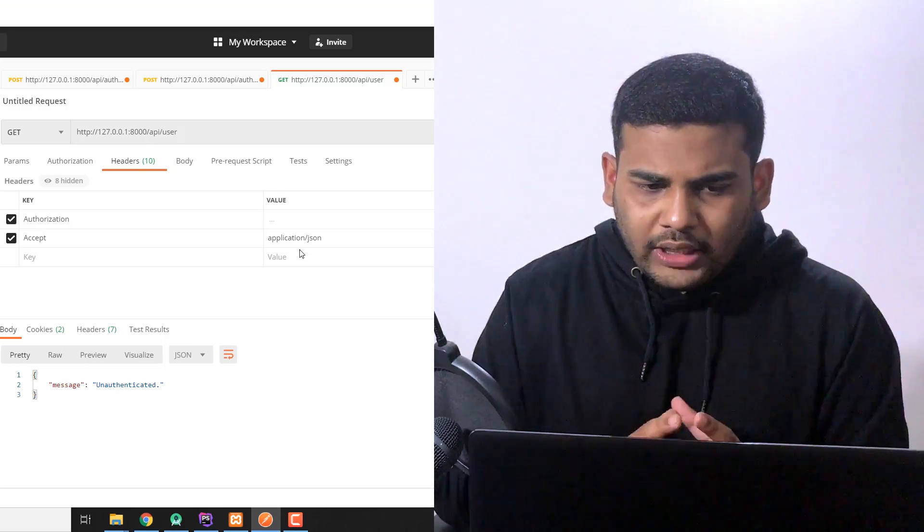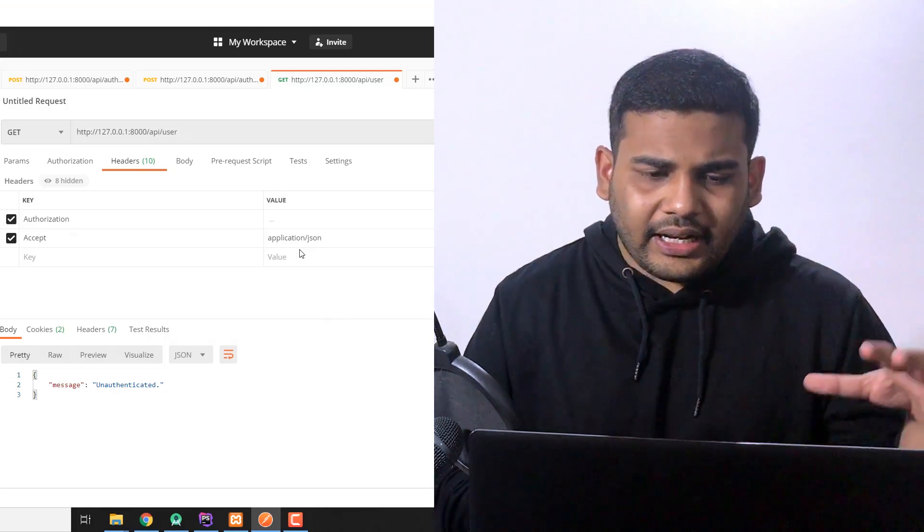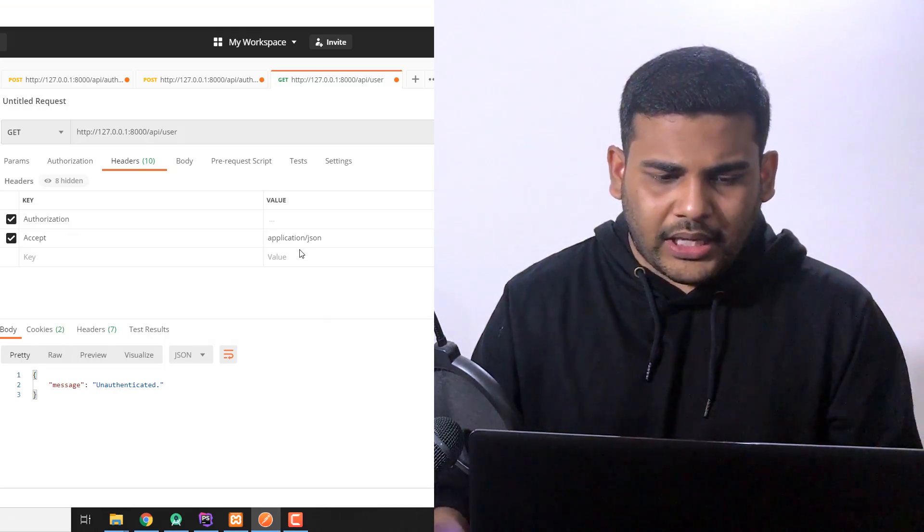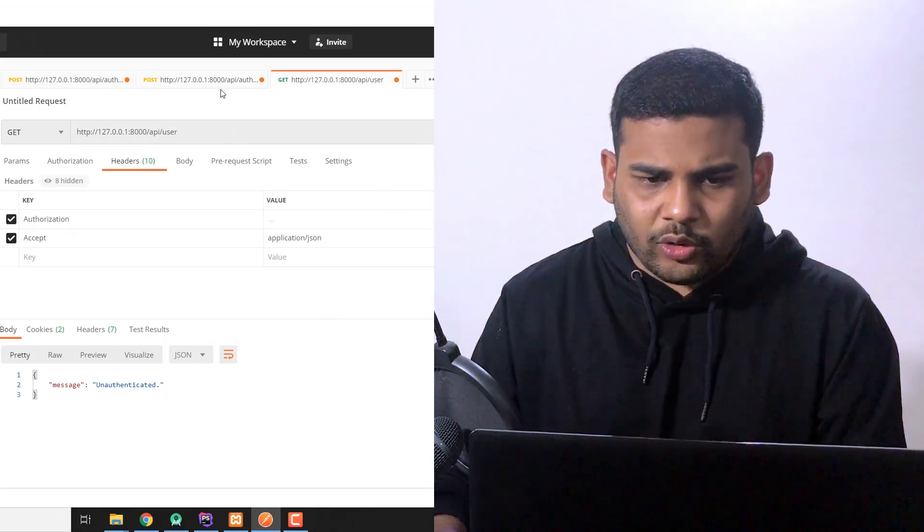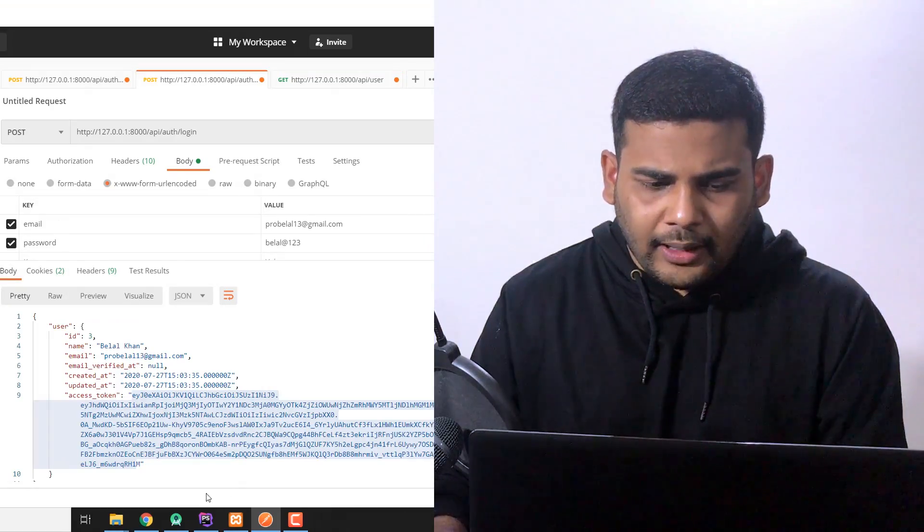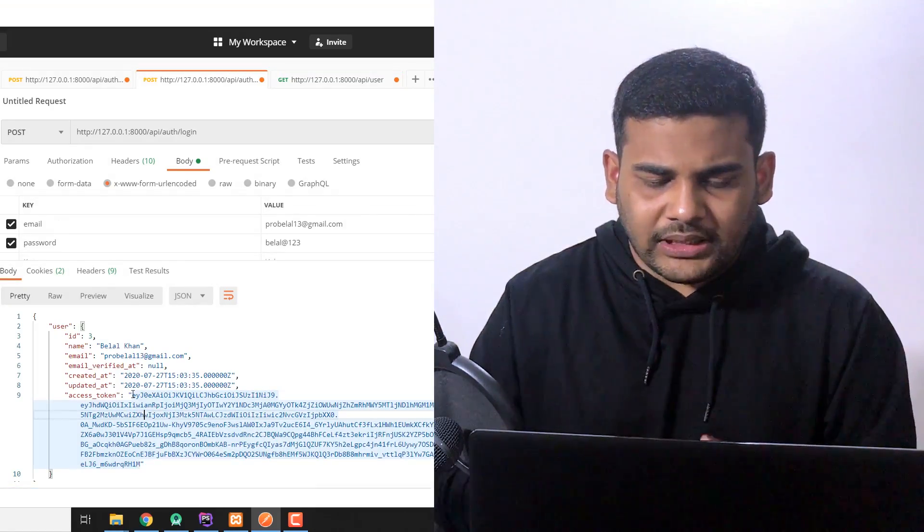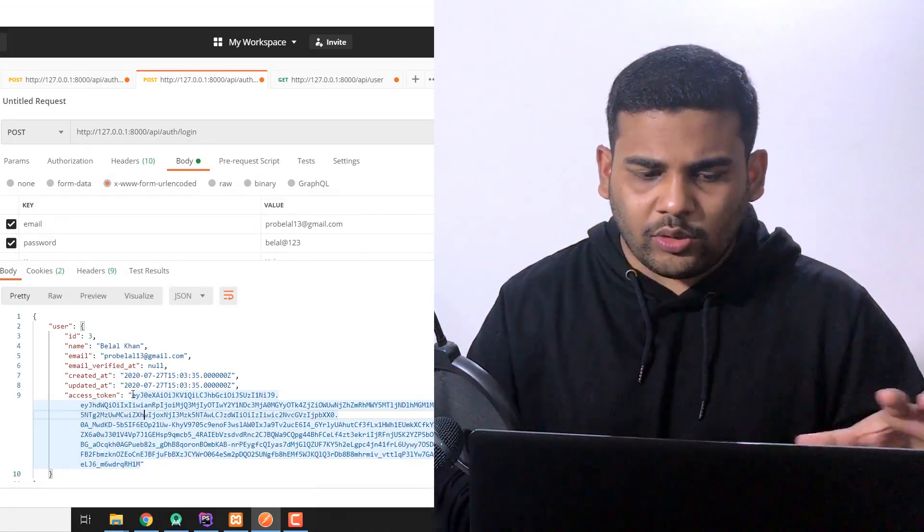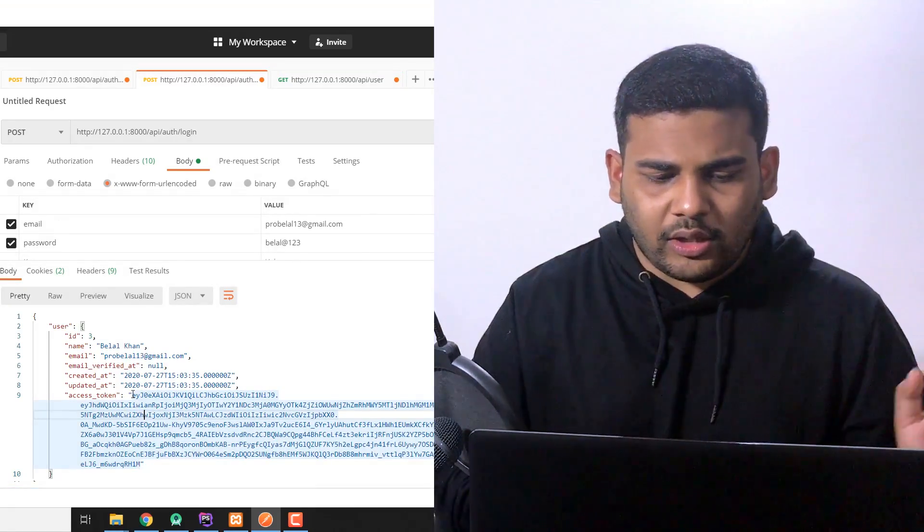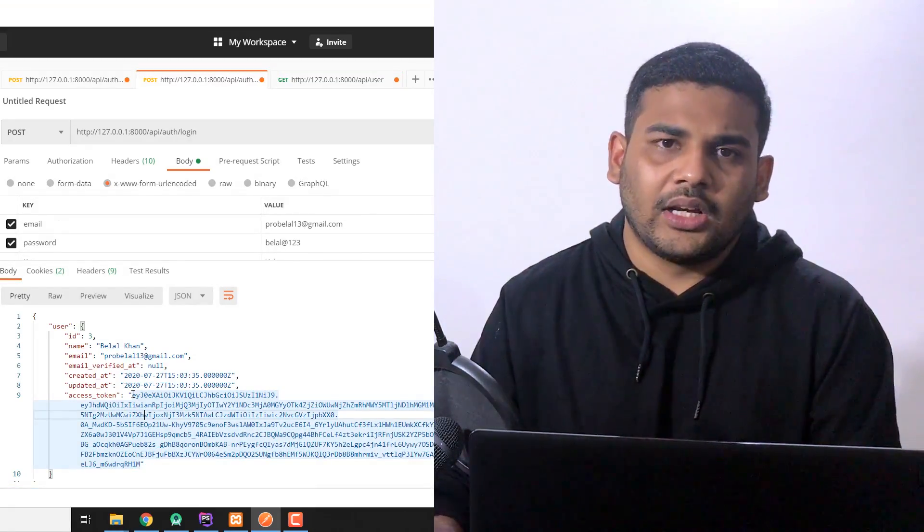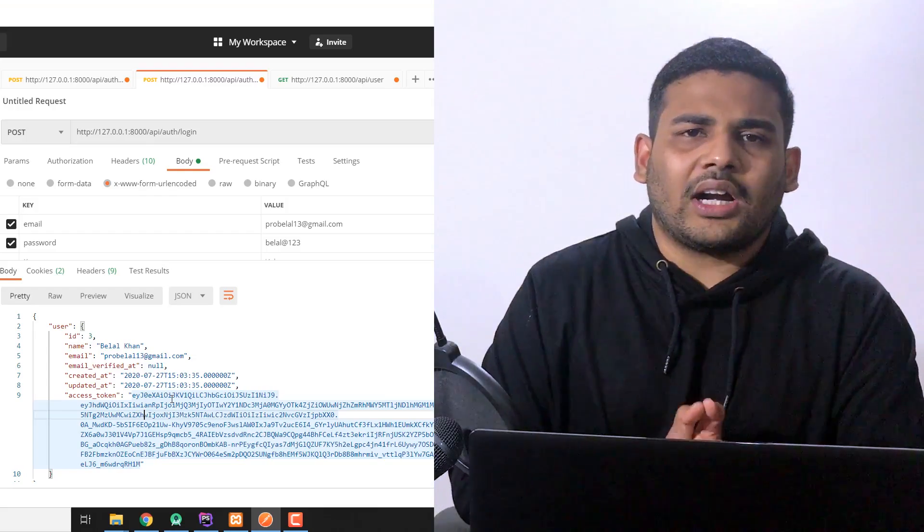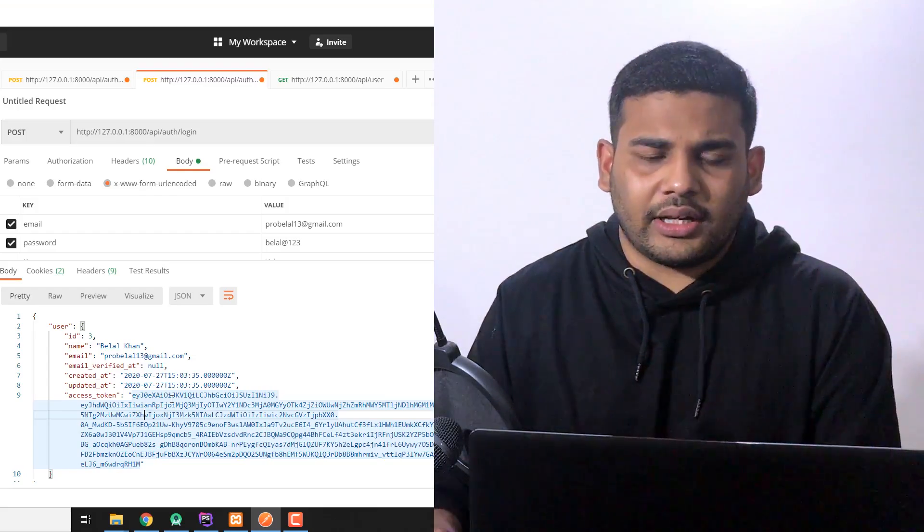So to authenticate every API call we are going to use this bearer token that will be generated when the user successfully logs in. So this is what we are going to learn in this video. I have built this API using the Laravel framework because it is very easy to learn and to use.